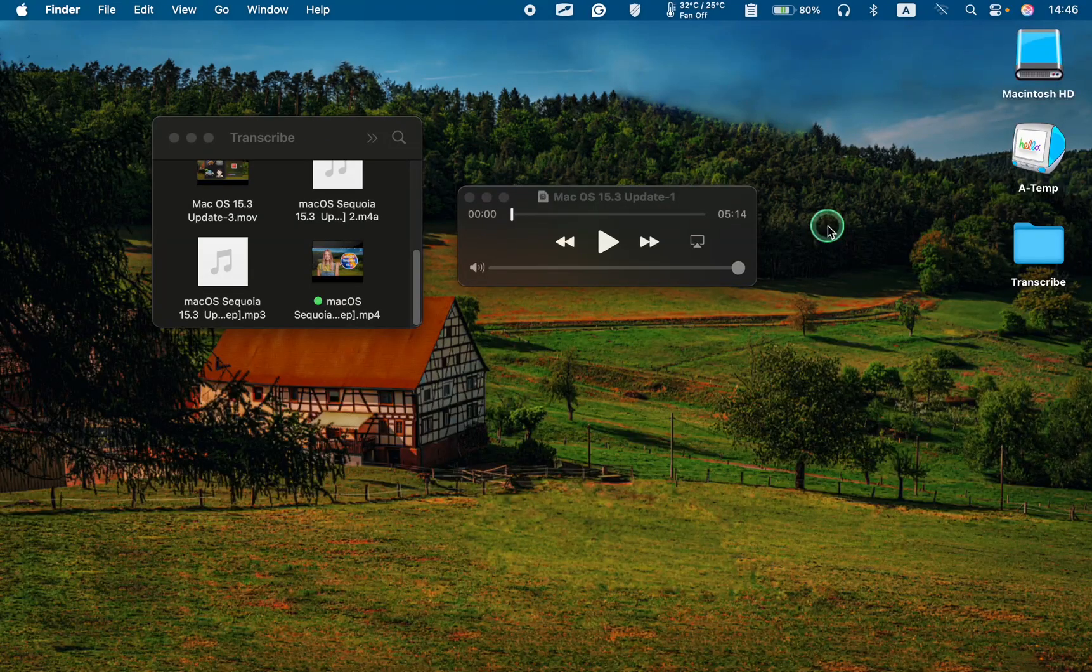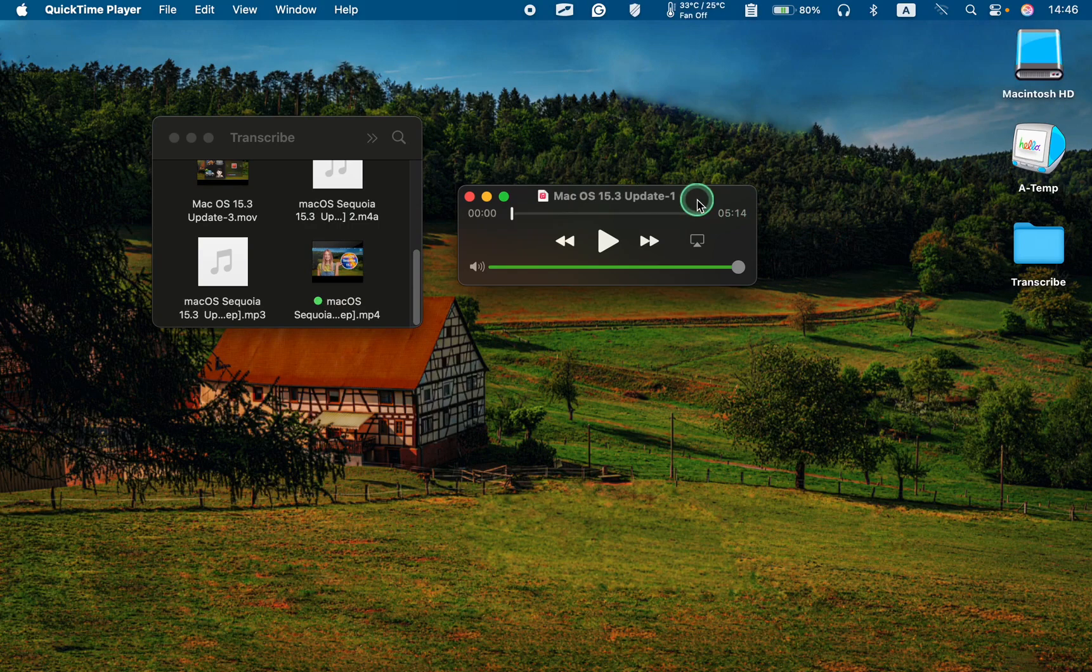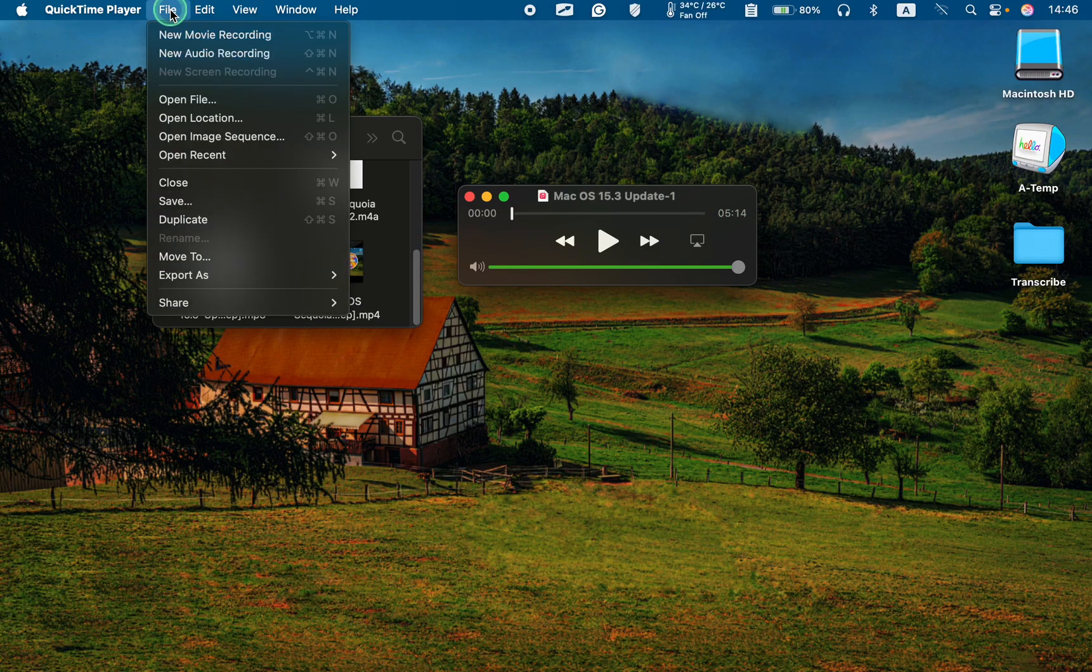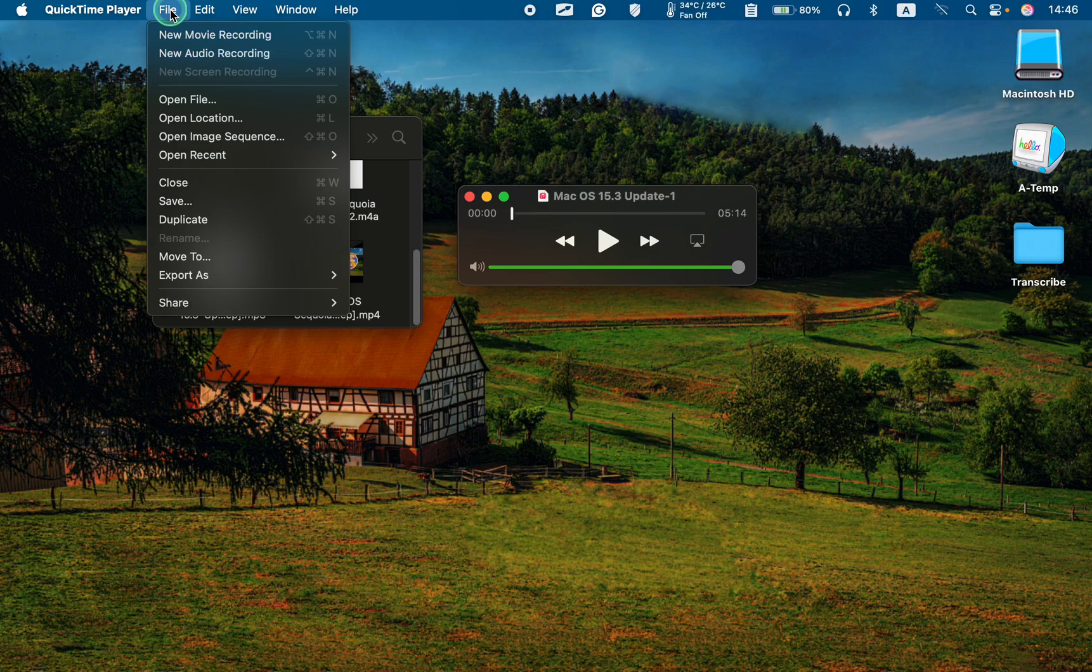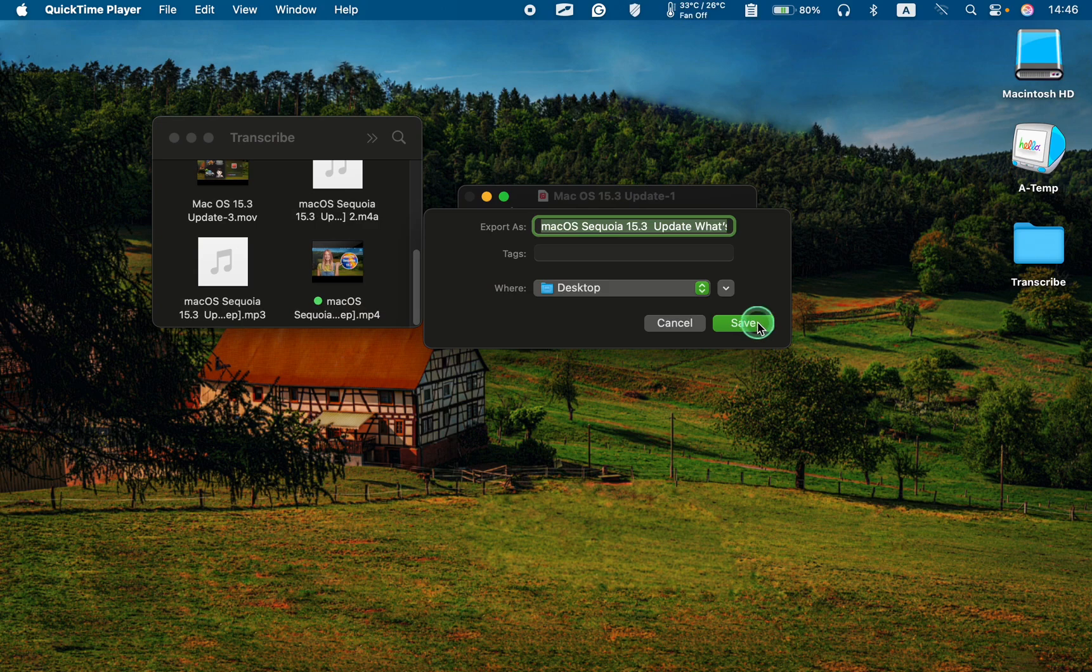Next, go to the File menu, and choose Export as Audio only. Click Save.